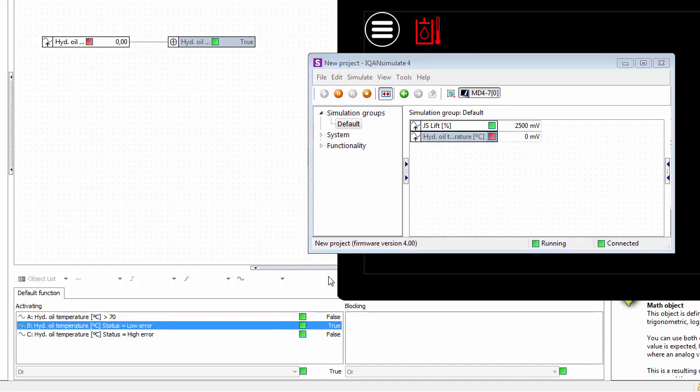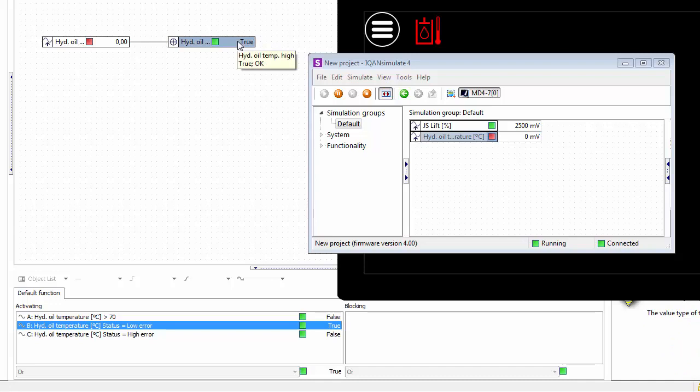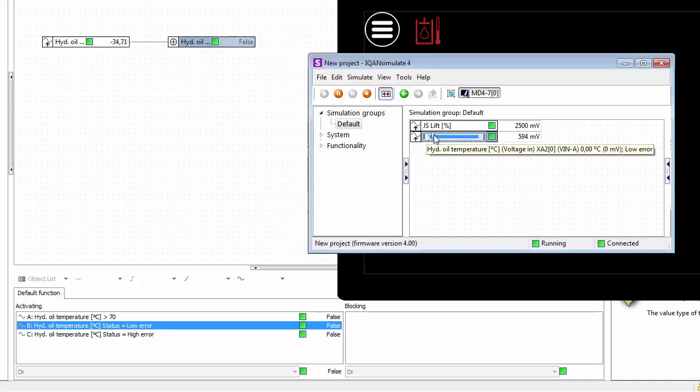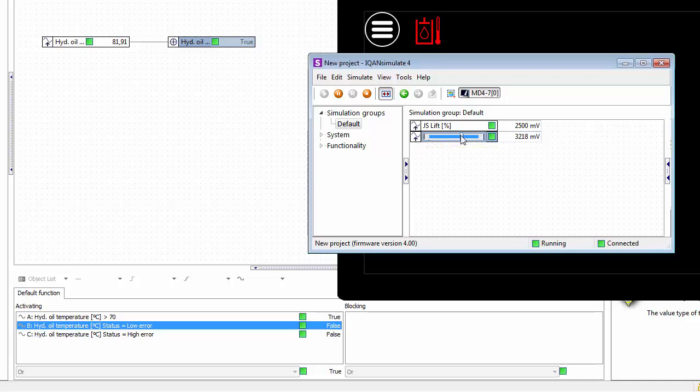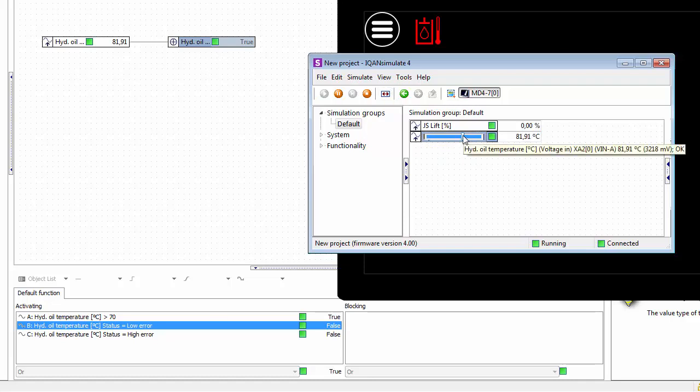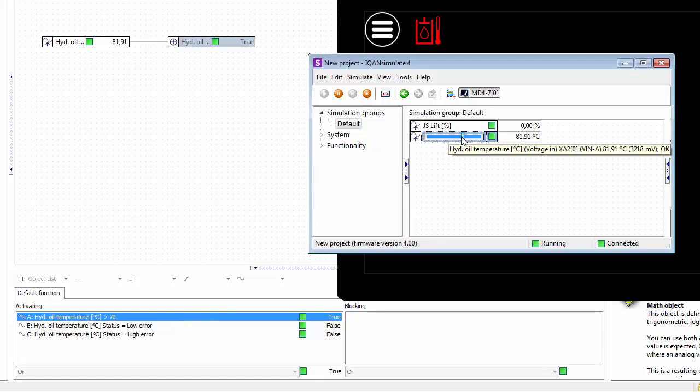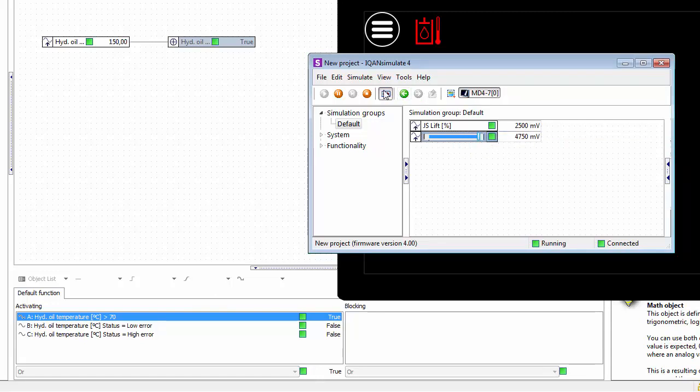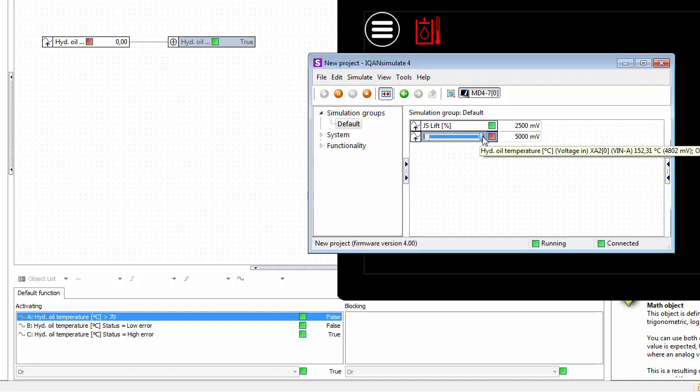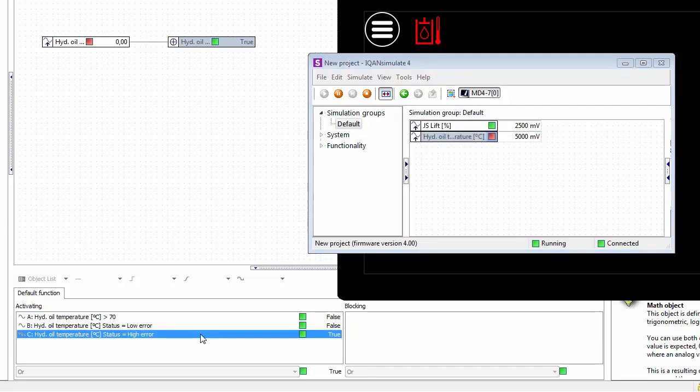If I take this slider up to 70 degrees Celsius, you can switch to scale value here. You see that it's instead the oil temperature above 70 that makes this condition true. If I continue with the slider up to the limit for the electrical fault, then we see the high error, and that also shows up in the object list here. So that's a quick introduction to how the object list works in IQAN design.